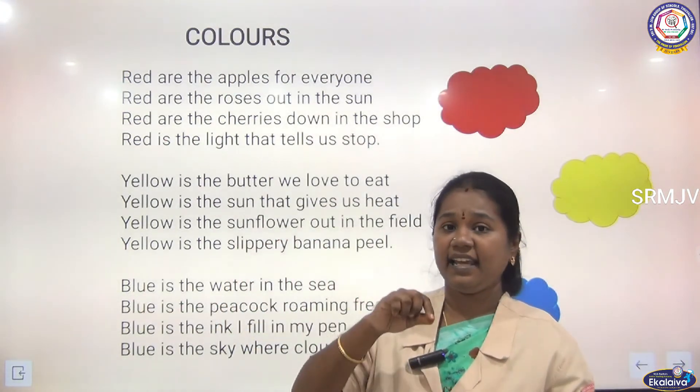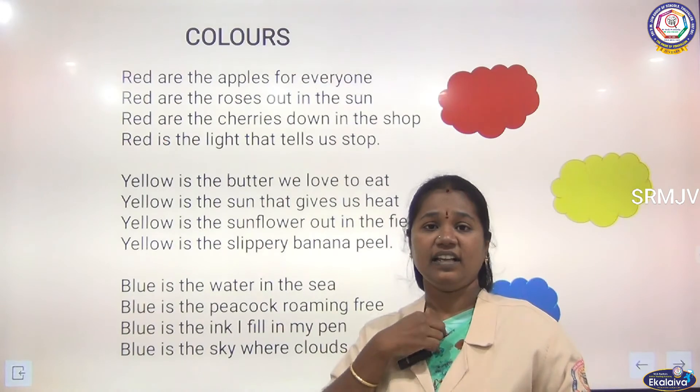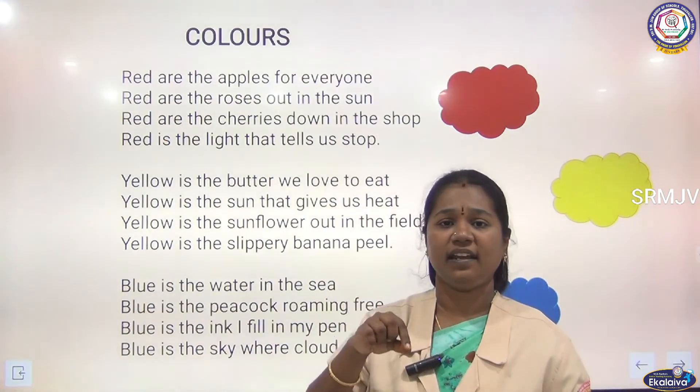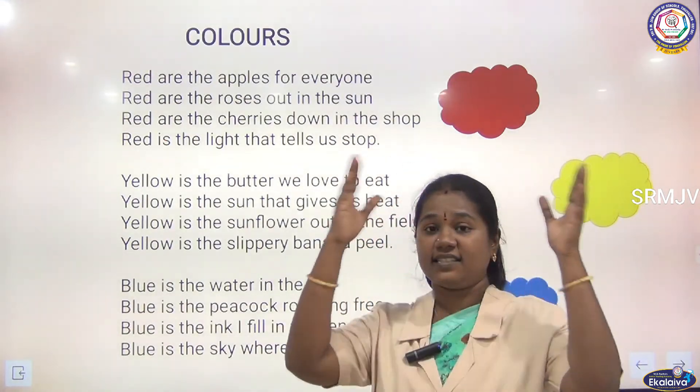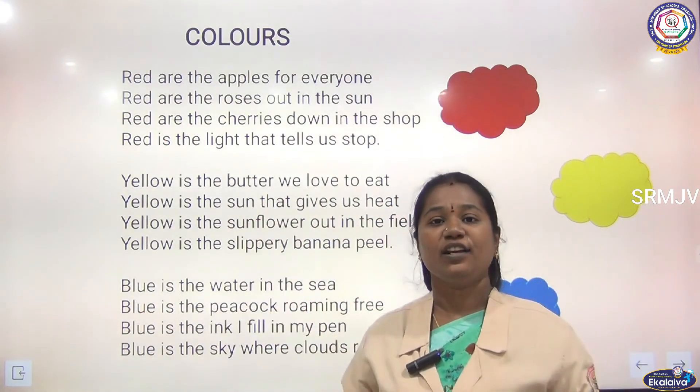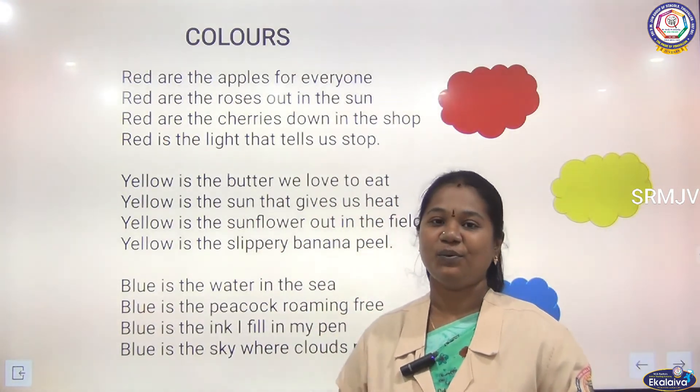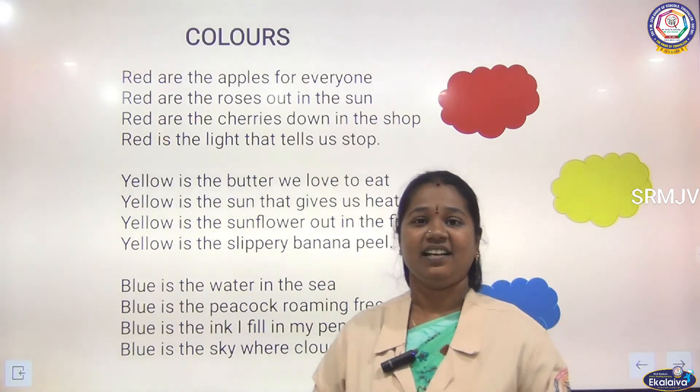Blue is the ink I fill in my pen. Blue is the sky where clouds roam.